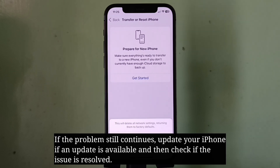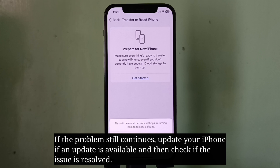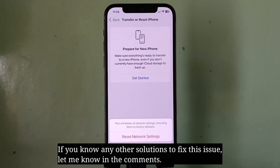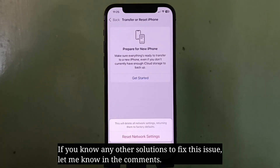If the problem still continues, update your iPhone if an update is available, and then check if the issue is resolved. If you know any other solutions to fix this issue, let me know in the comments.